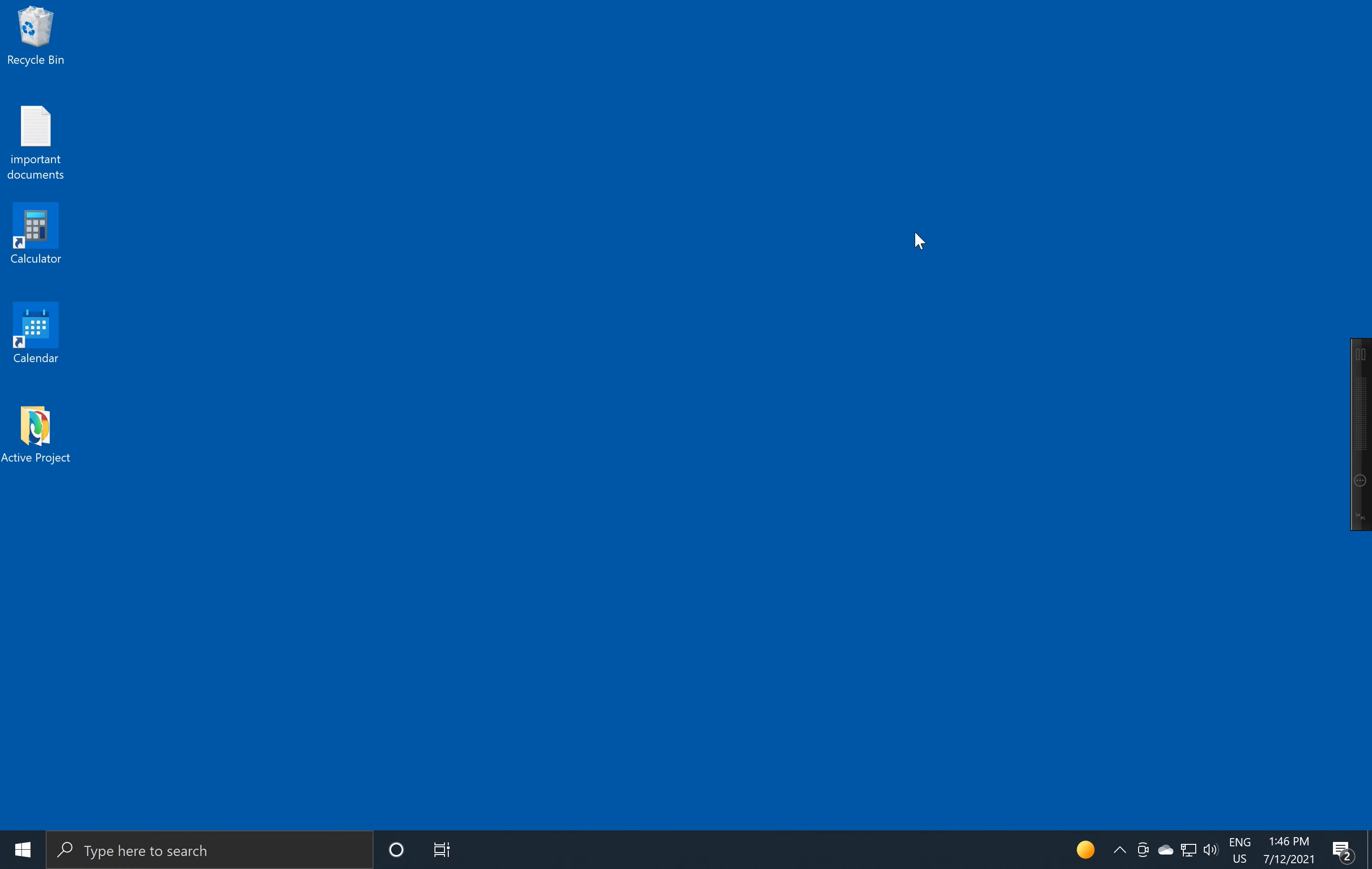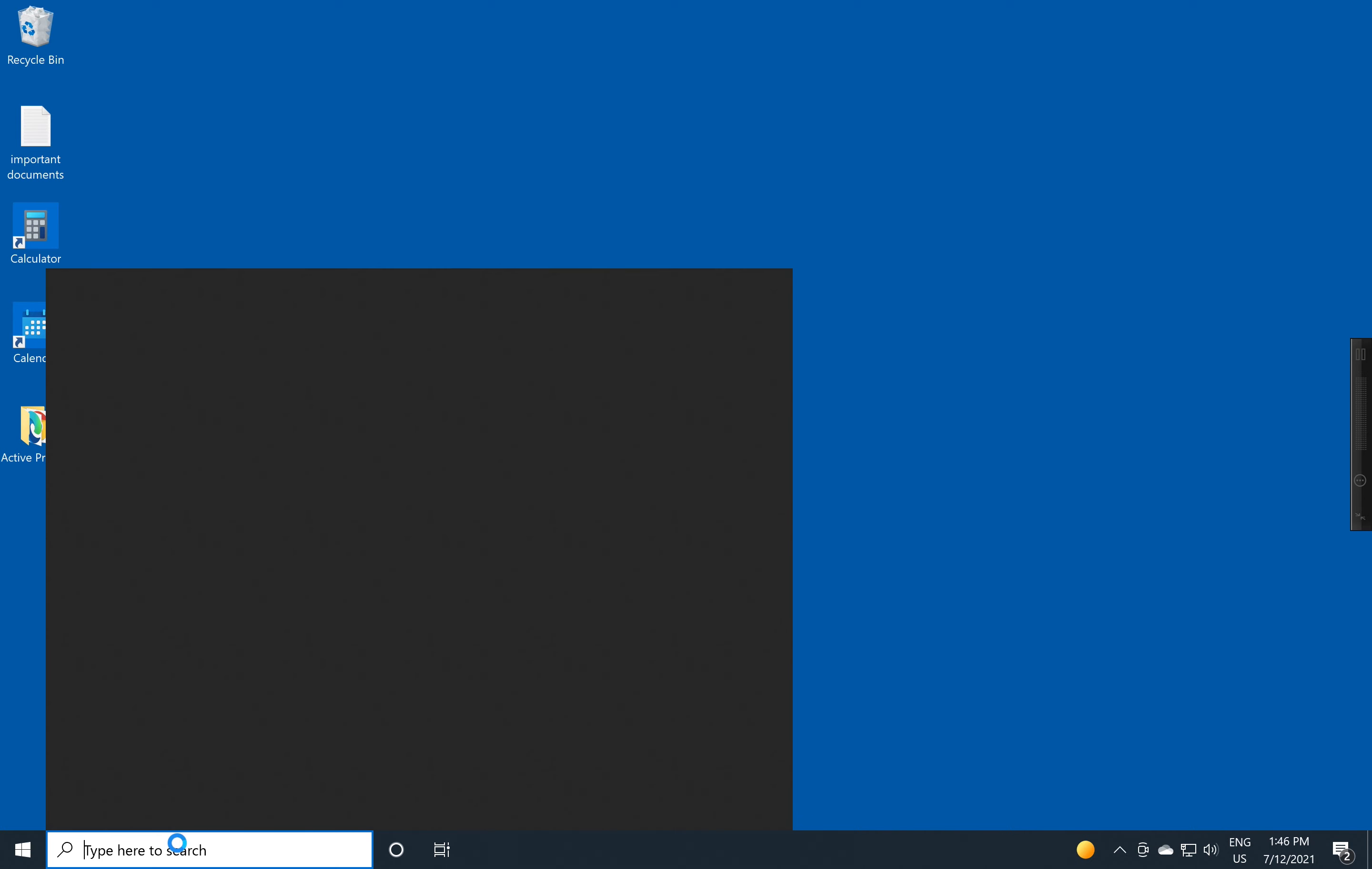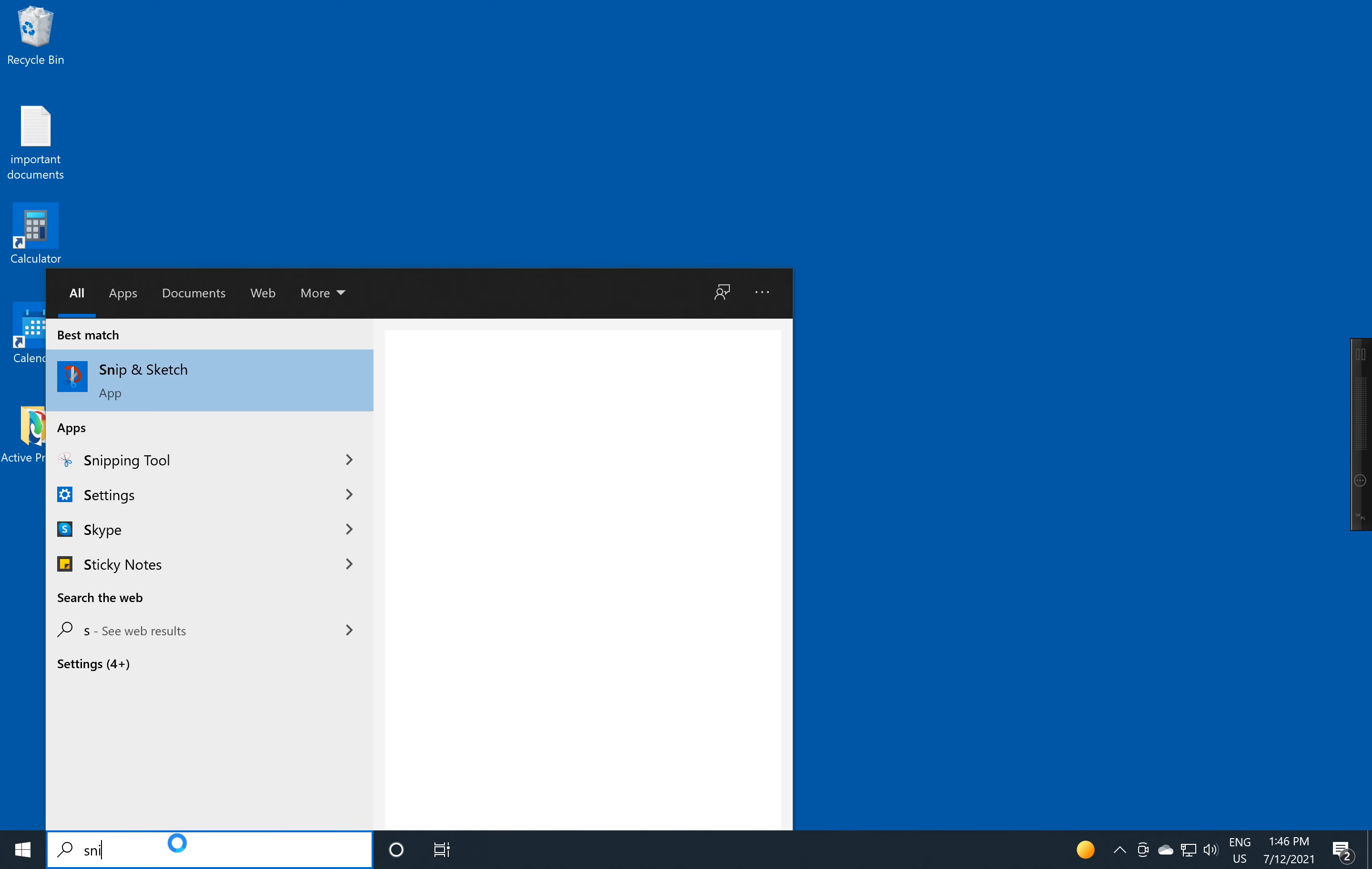Although I could pick up a mobile phone and take a picture and send it by email or WhatsApp, we're going to use a different tool built into Windows called Snip and Sketch.